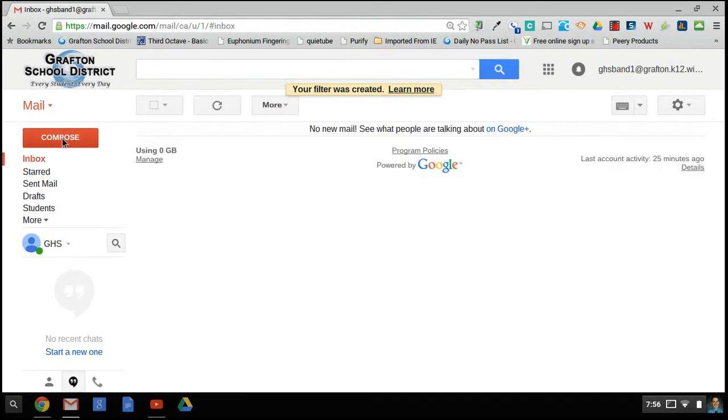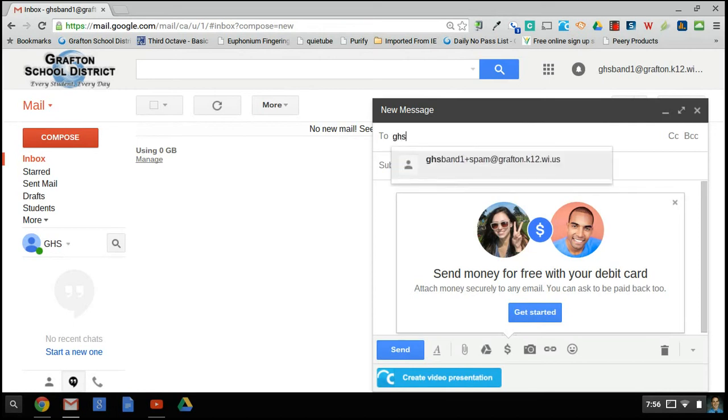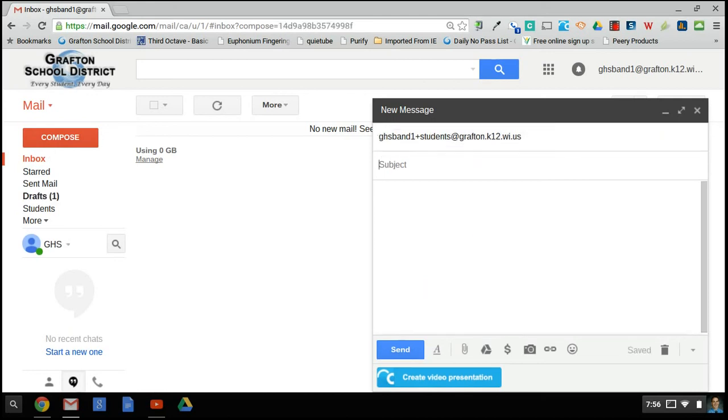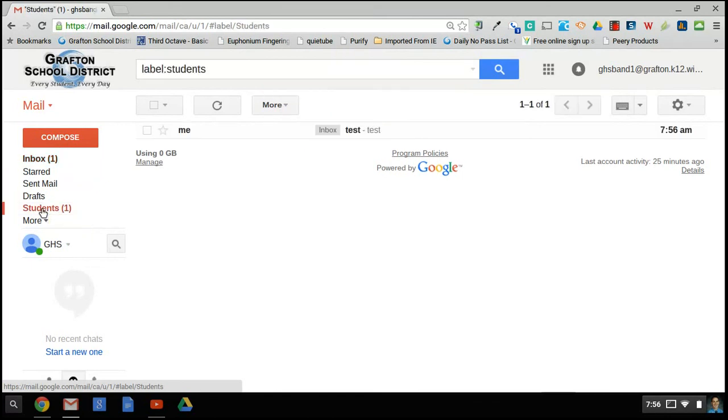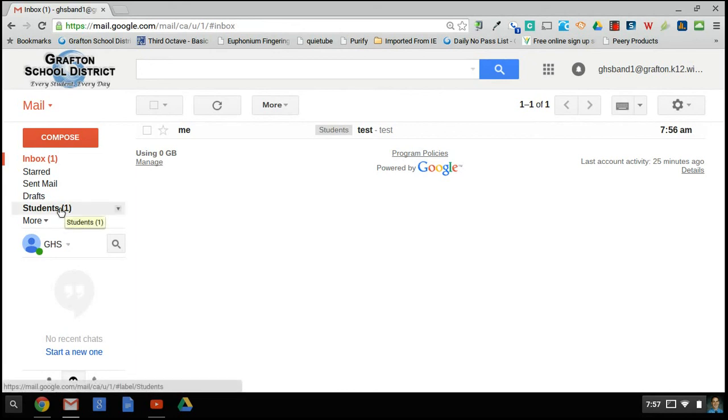Now when I compose a message, or when someone else composes a message, and sends it to GHS band 1 plus students, and we'll put test as our subject and content. It sends that email. You can see that the message has already arrived, and that it's been labeled and put in the student folder. You can see that it also appears in the inbox because I did not tell it to archive it immediately.